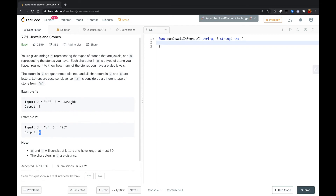For this problem, what we could do is firstly count the frequency of each character in S, and then loop over J and check. For each character in J, we just sum all the corresponding character frequencies, and that is the result.